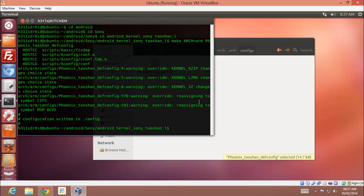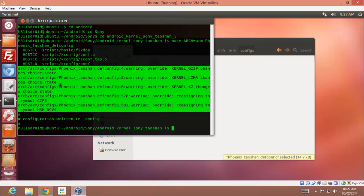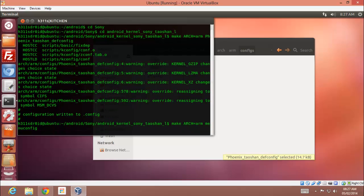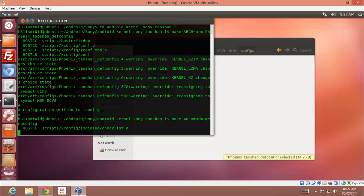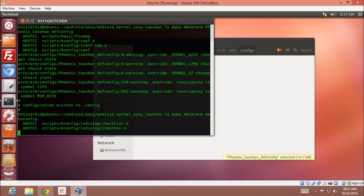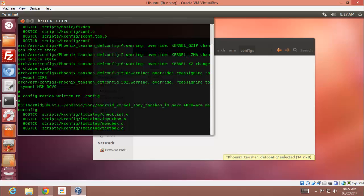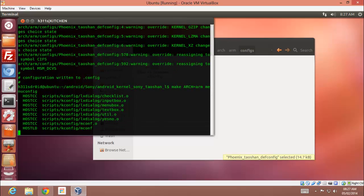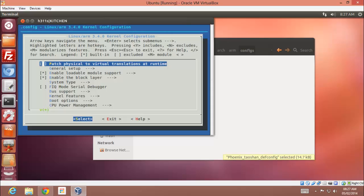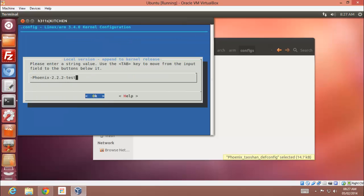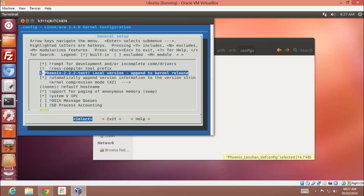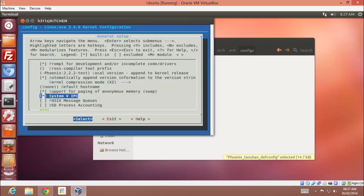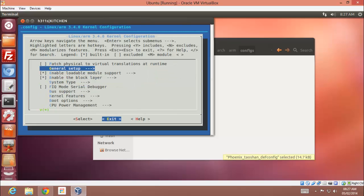So here you go, ignore these errors. And now run make arch is equal to arm menuconfig. Here you can edit your kernel configuration, that is changes name, local version, kernel compression mode and more.